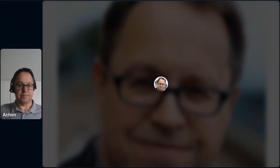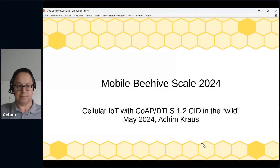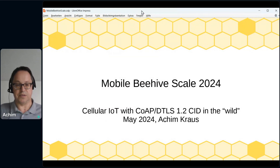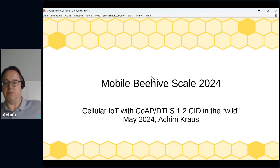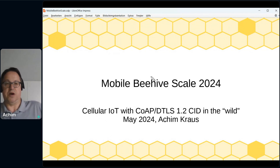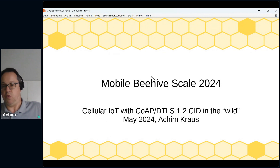Welcome. Let me present the slides. Welcome to the mobile beehive scale session. It's about cellular IoT with CoAP and DTLS in the wild.